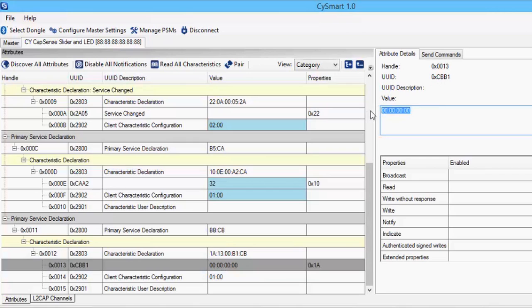To learn more about CY Smart for Windows, please refer to the included user guide, which covers all the details on how to use this utility.